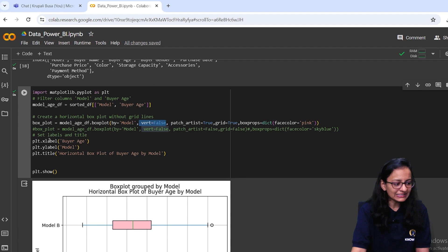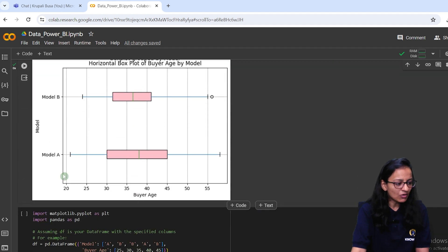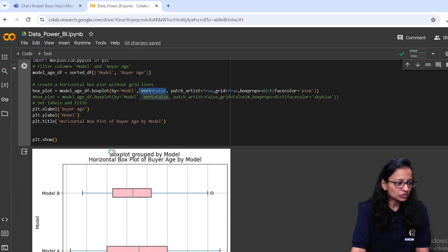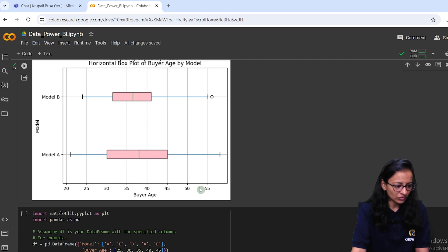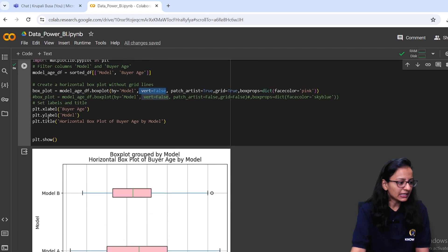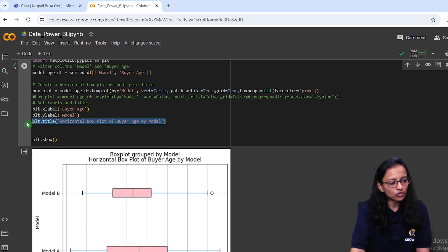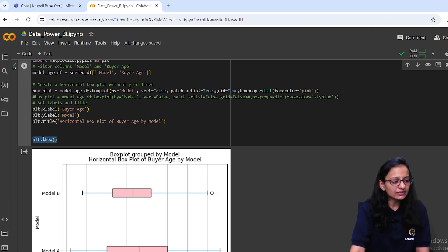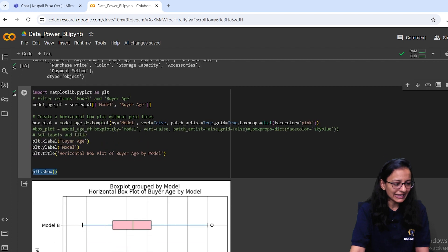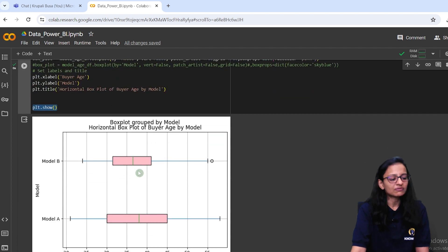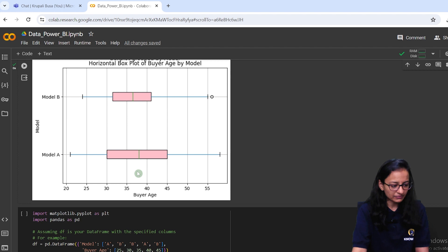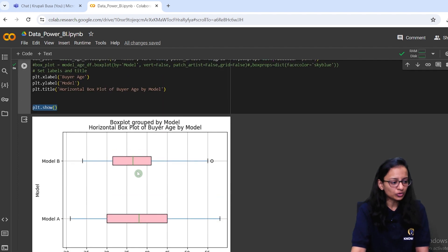For the x-label, I write 'Buyer's Age' since that's what's displayed on the x-axis, and for the y-label I write 'Model'. You can give a title if you want, or leave it out. Finally, you need to write plt.show() — that is the matplotlib library object's show method — which displays the chart.